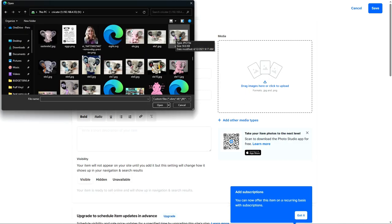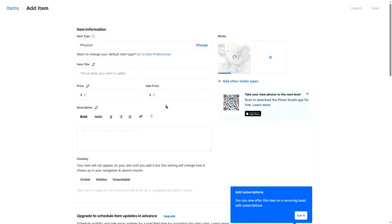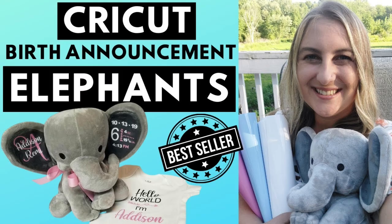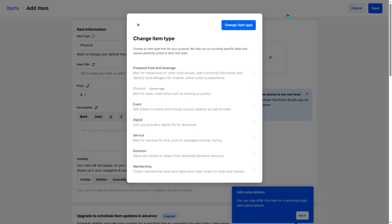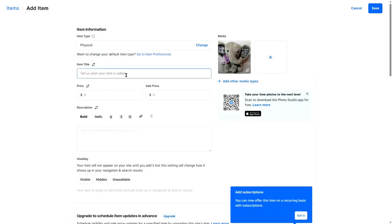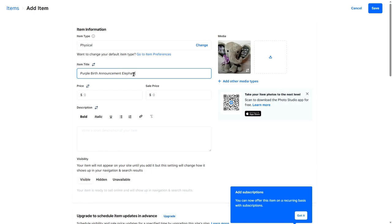So let's say I want to start selling a birth announcement elephant. So select a photo, click open. If you want to learn how to make these birth announcement elephants with your Cricut machine, I do have a tutorial on my YouTube channel. The item type is a physical item. It's not digital or a service. So we leave that alone. The item title, we'll call it a purple birth announcement elephant. The price is going to be $30.